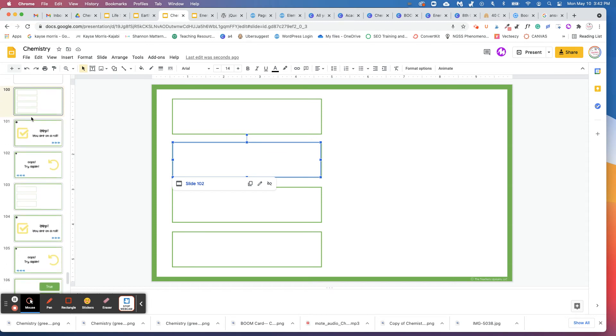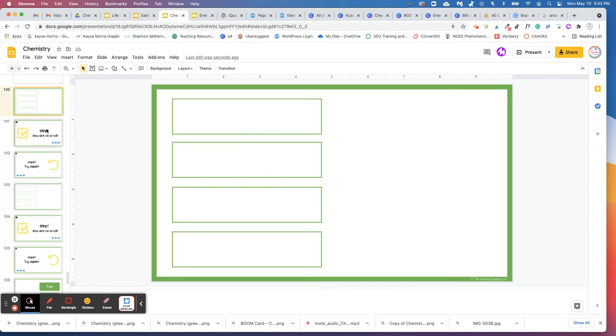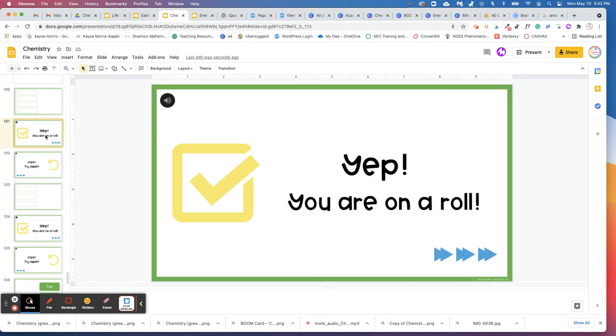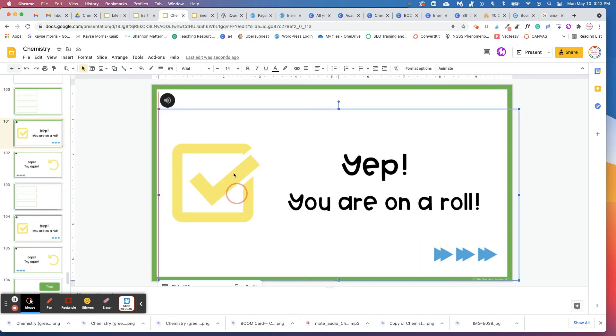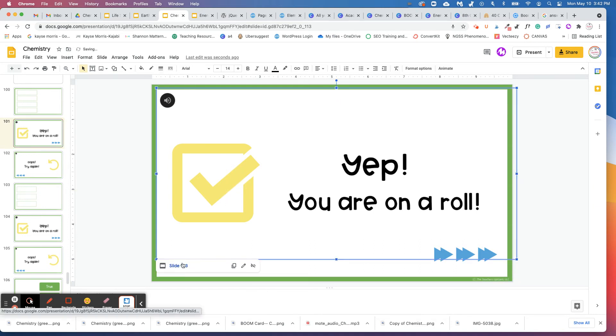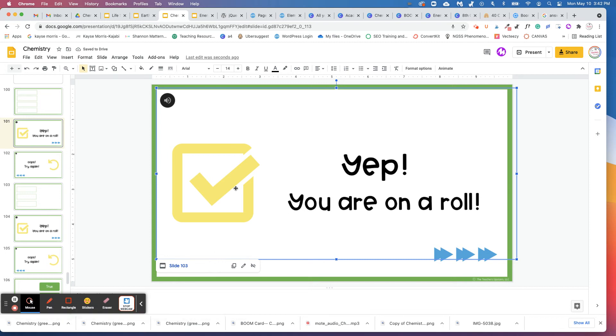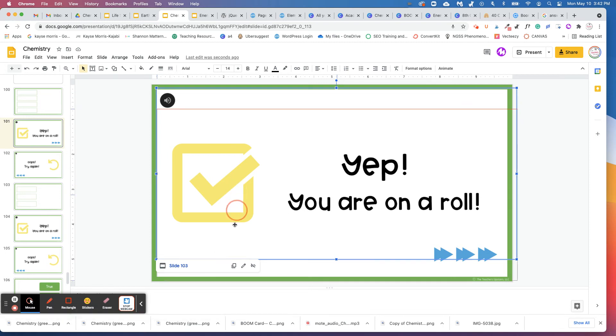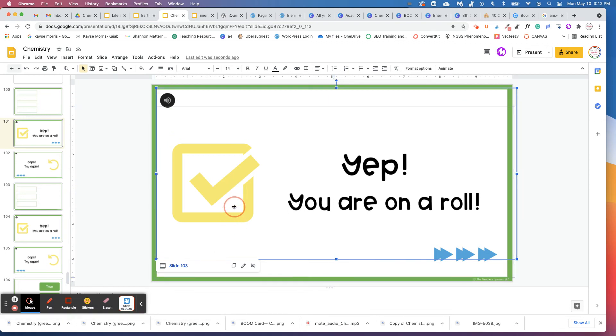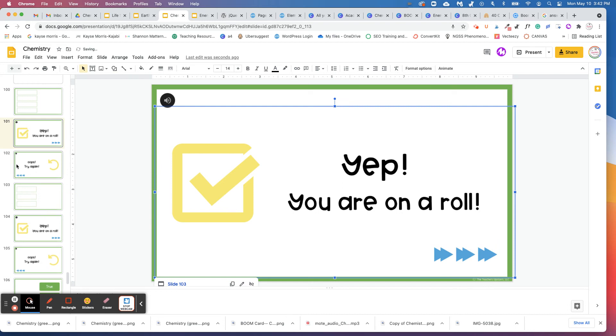I did forget to show you on this slide here where it says, yep, you're on a roll. We've already linked it to the next question slide, which is 103. So you don't need to worry about linking it to slide 103 because that's already been done for you.